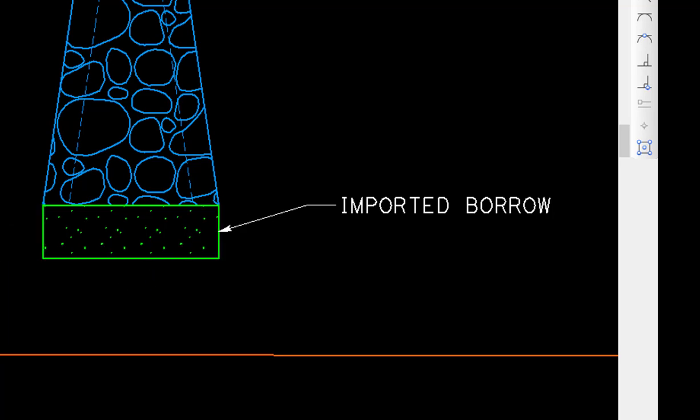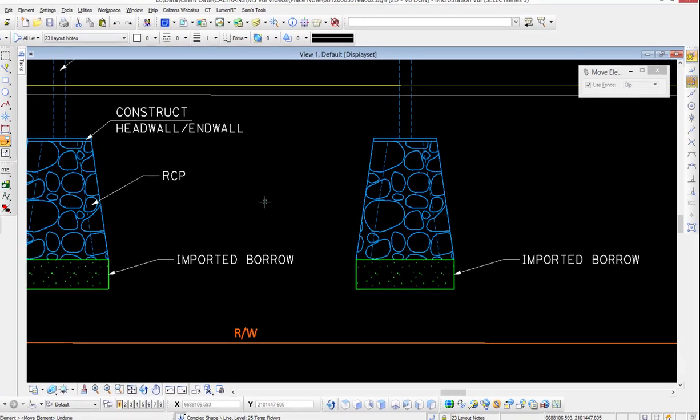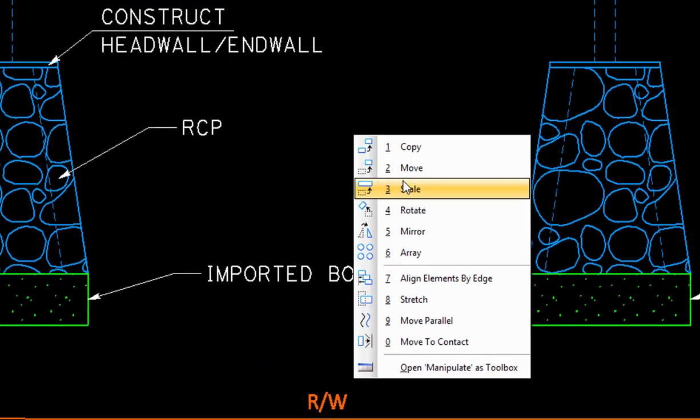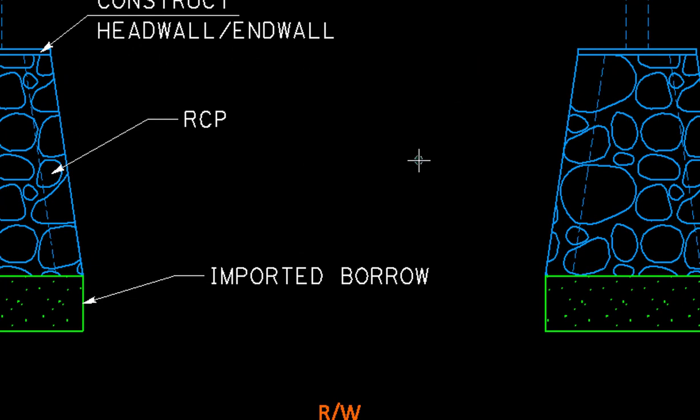We do an undo. We also can move a note, and you can do that without having to select both the leader line and the note. So if I go to my move element tool and I want to move this note...